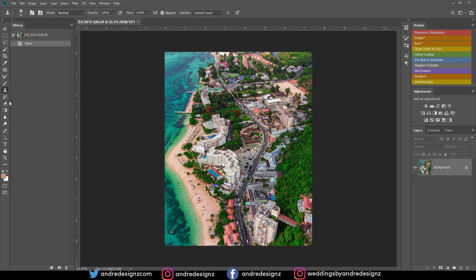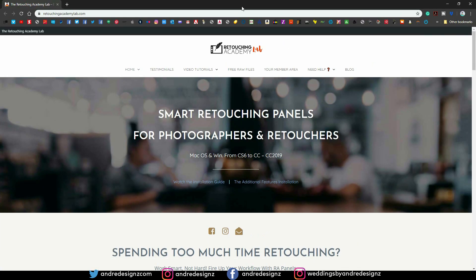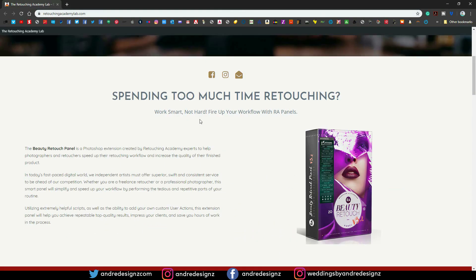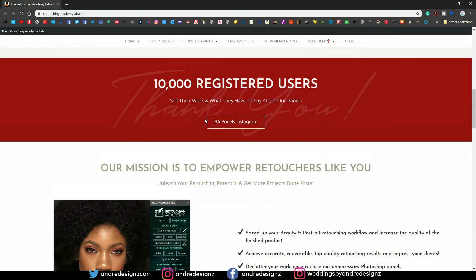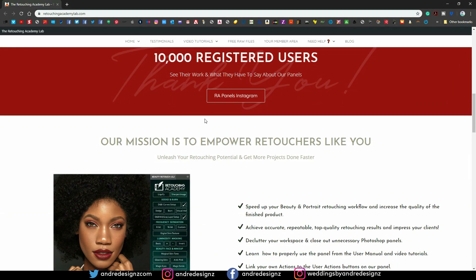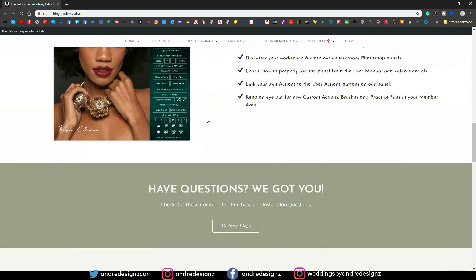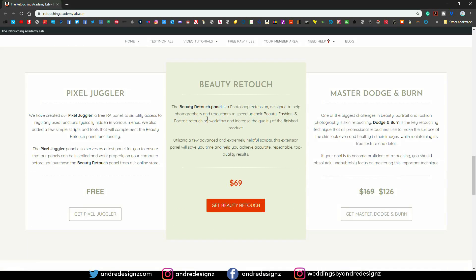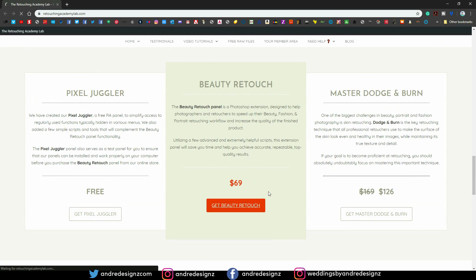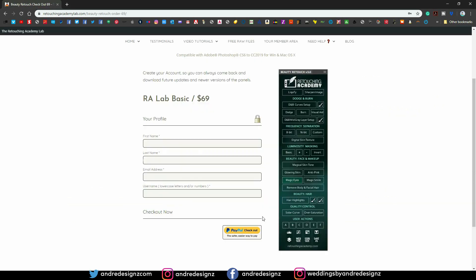Alright, so the first thing I'm going to do is go to their website and I'm going to put the link in the description for you guys to download. So you scroll down to the website and you'll see right here it says Beauty Retouch, and you click the button that says Get.